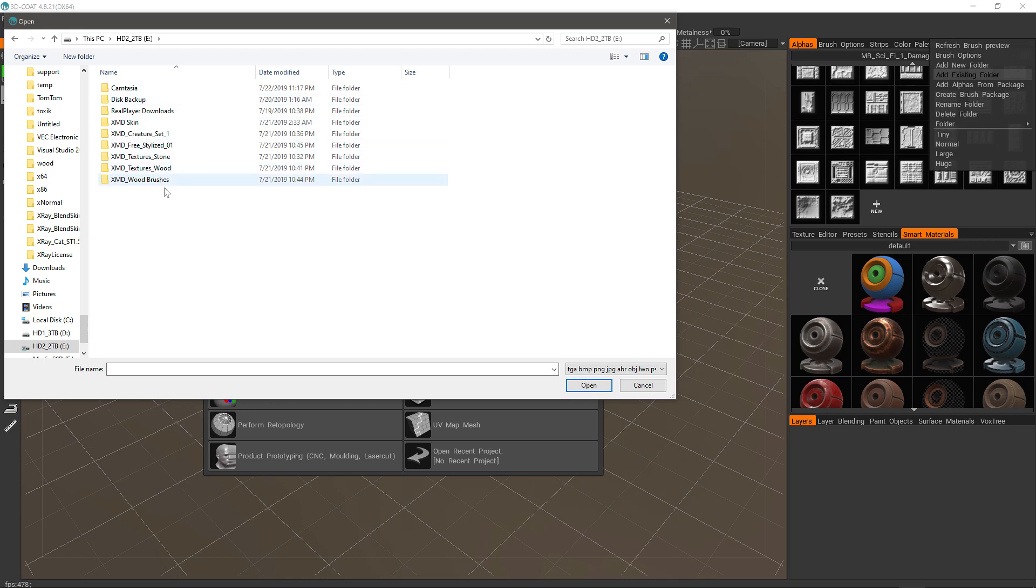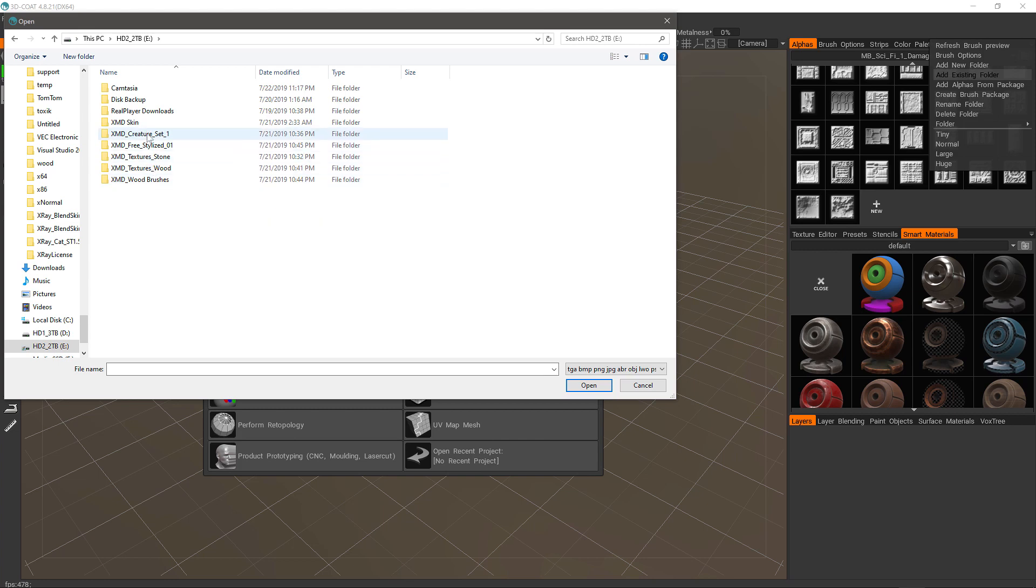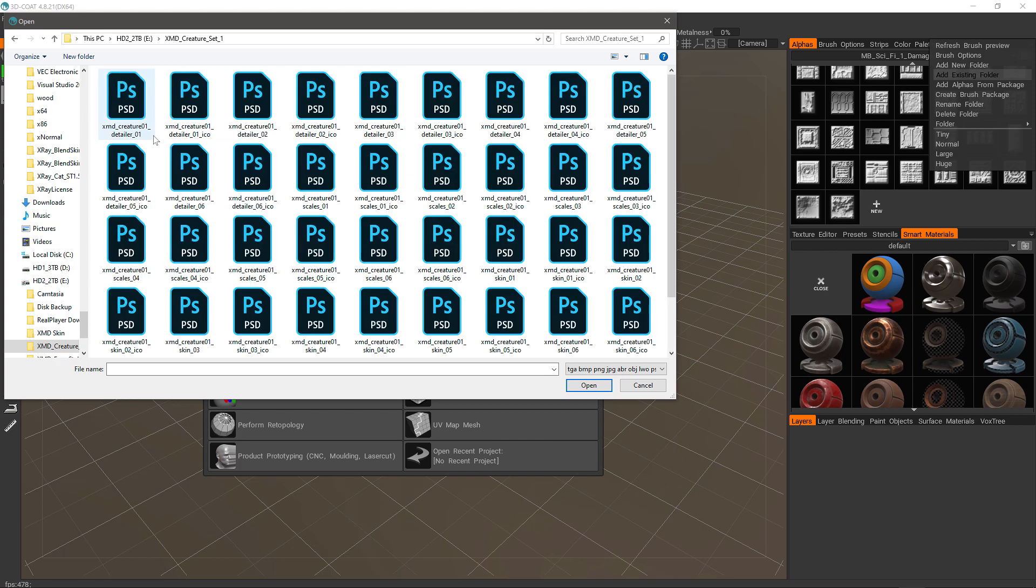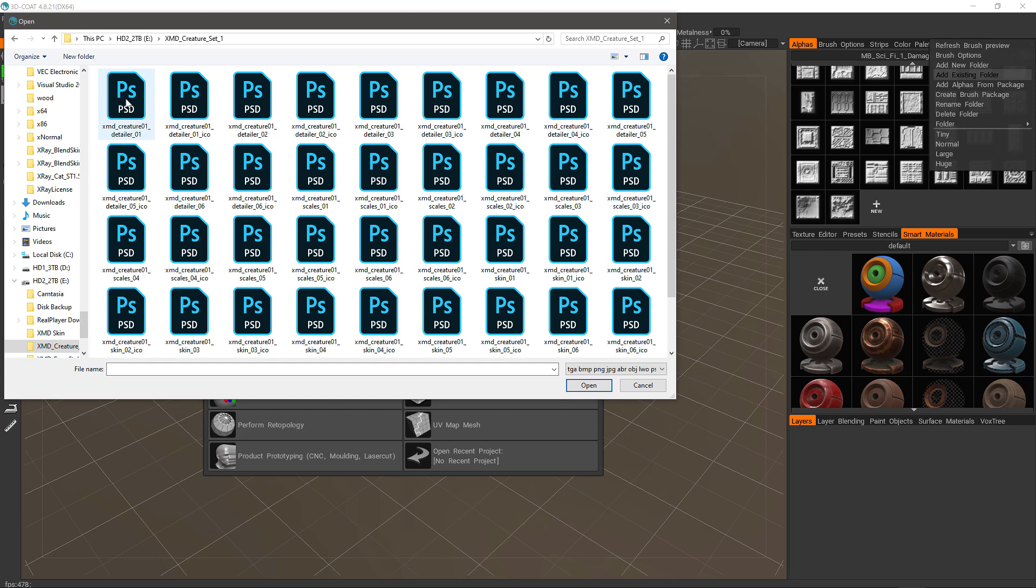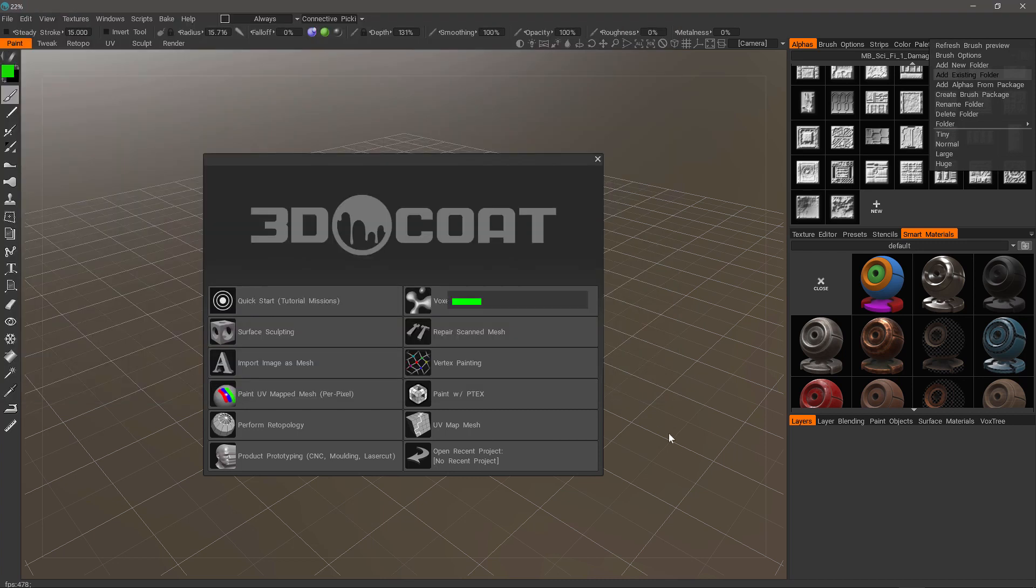This time I'm going to point to one of the XMD folders that is not 3D Coat specific. It doesn't have a 3D Coat pen pack, but it does have Photoshop files which we can use. That's all 3D Coat's going to be looking at even though they may have ZBrush files in the same folder. It doesn't matter. 3D Coat's looking for image files. So again, just click on any one of these and hit Open.